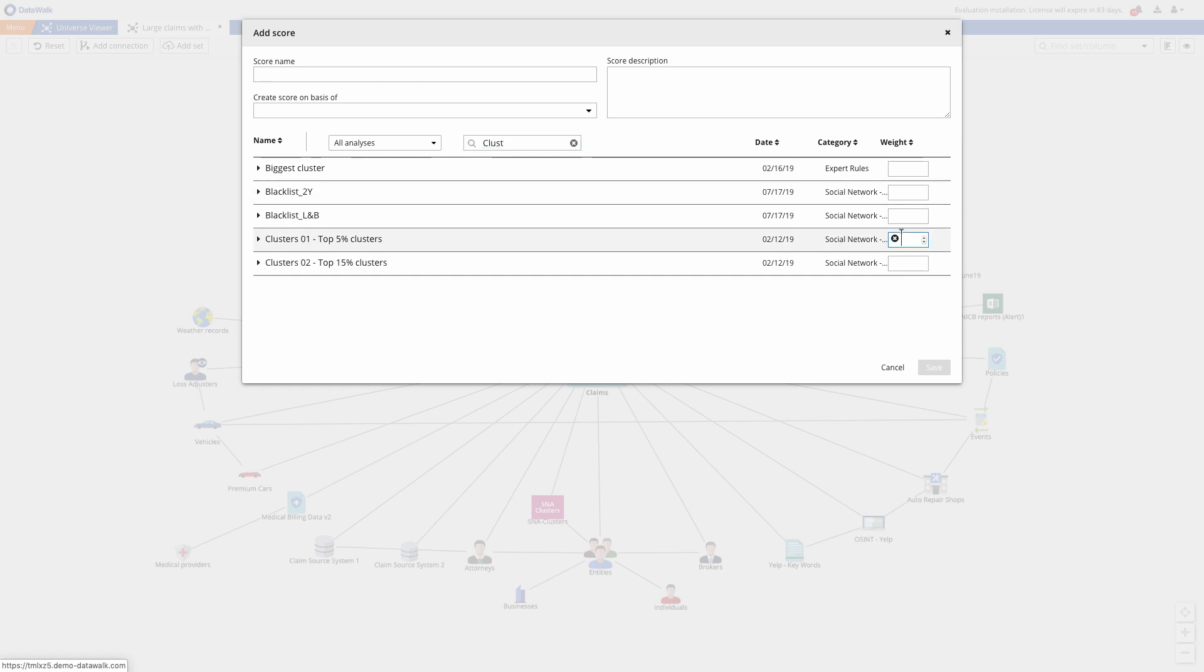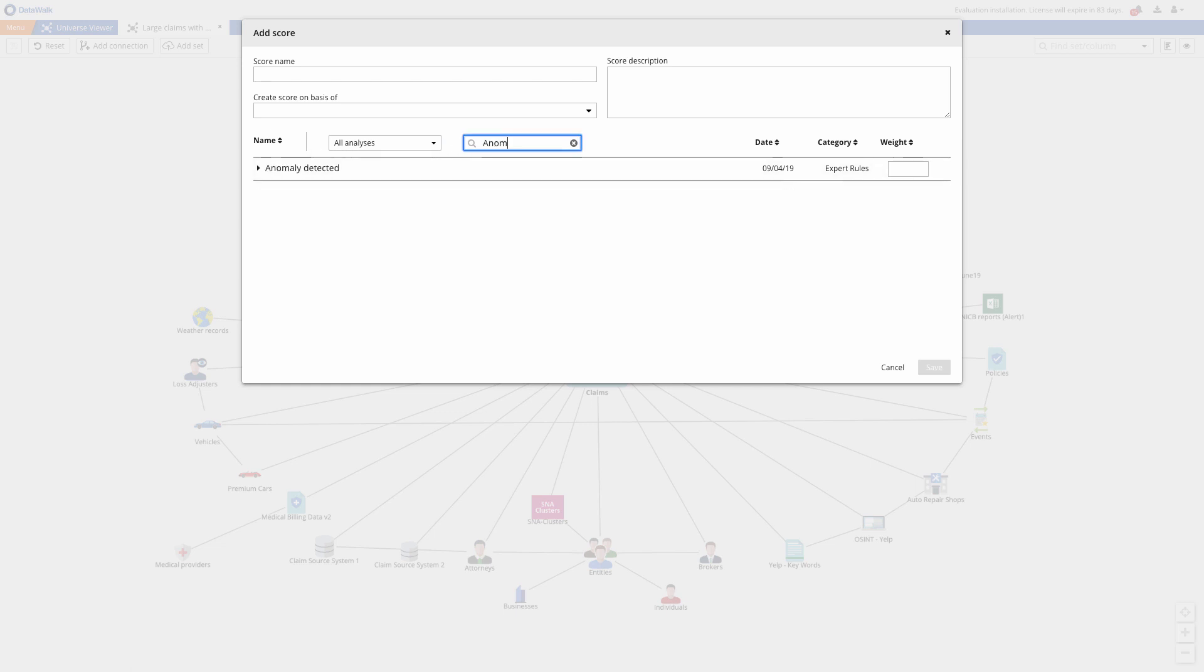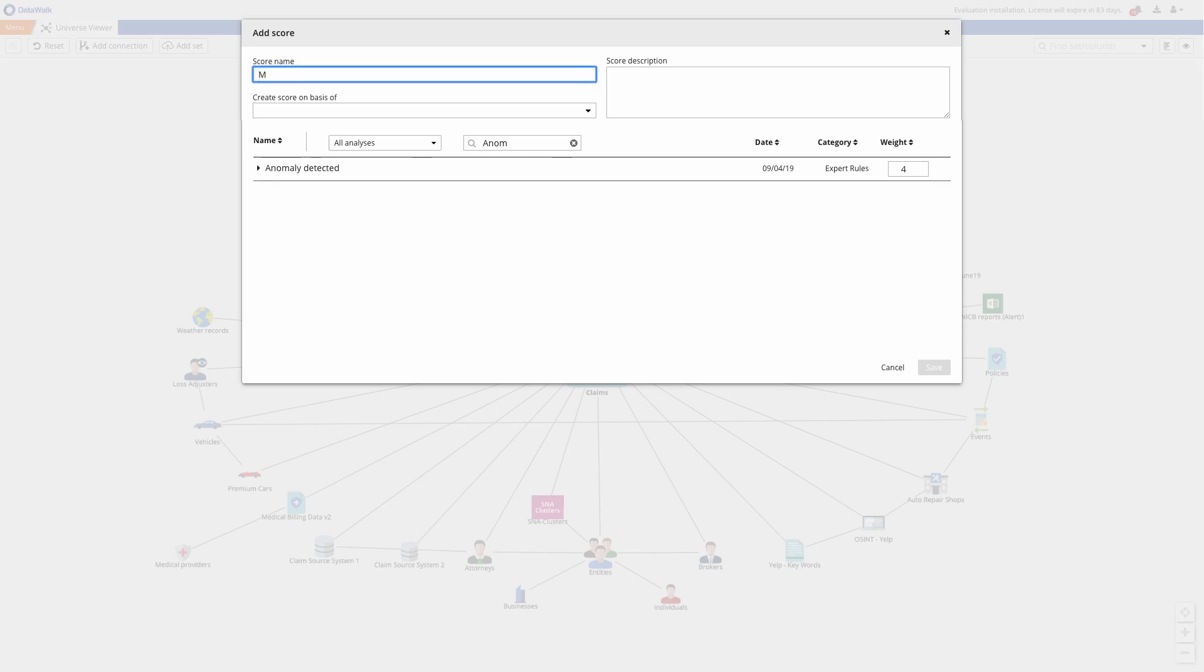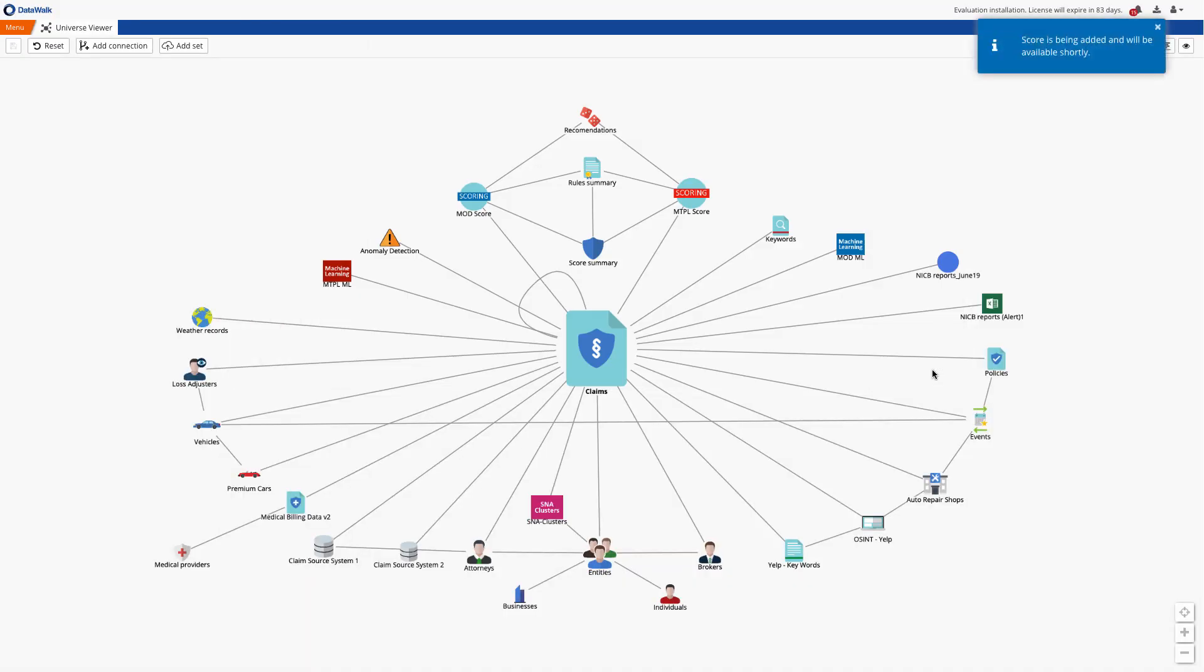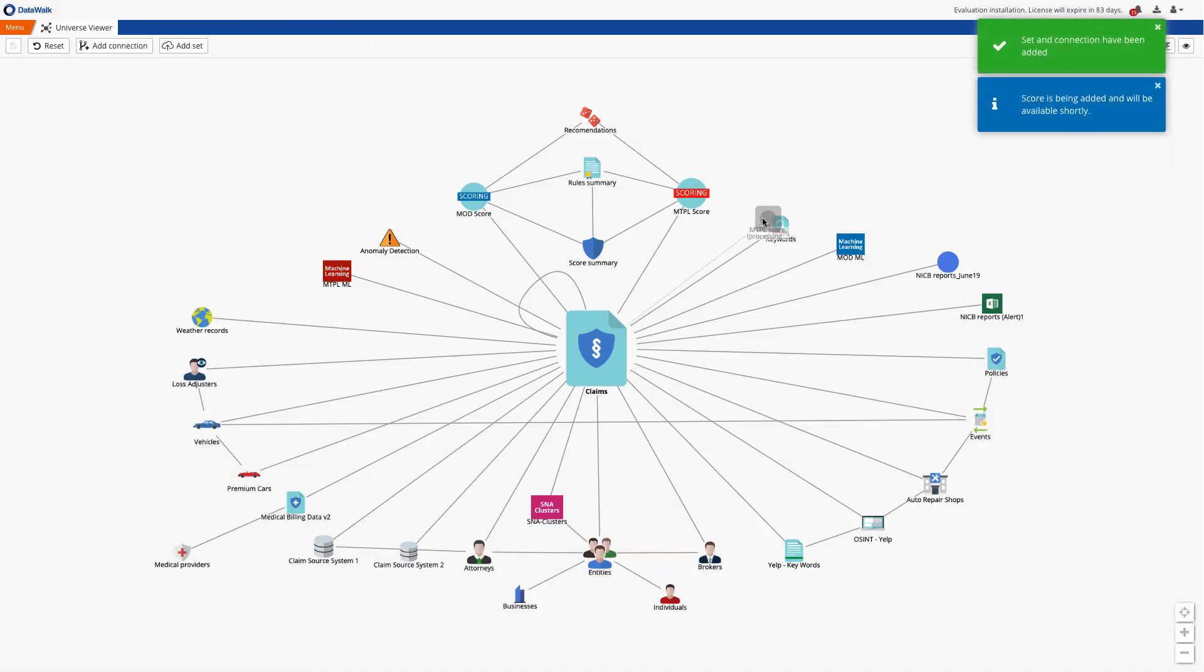I'll also assign weights to these other rules that I want to include in this score including machine learning and social network, anomalies, and rules based on claim descriptions. I name the score MTPL score and save it, and the system will then generate a new data set of scores by applying the specified rules and weights against all of the claims data.